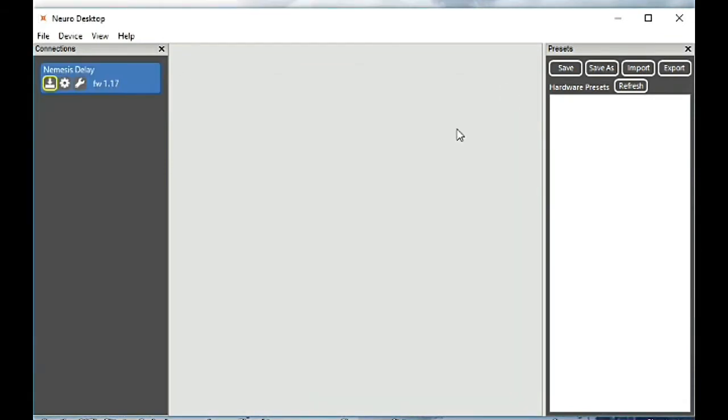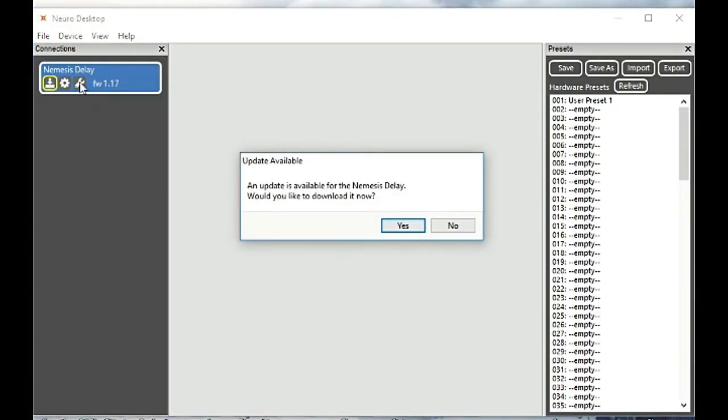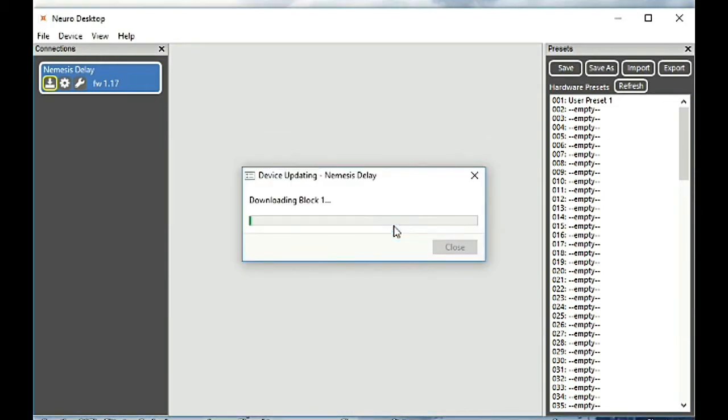And so you go ahead and launch the Neuro Desktop and you can click the download firmware option or update device option and it will download the appropriate files that it needs.